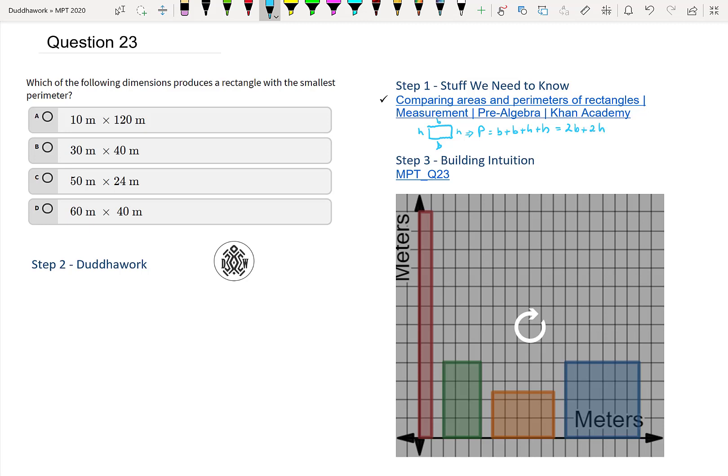Therefore, the perimeter is just twice one dimension plus twice the other dimension. So to do the work here, I can do it down here. I'll have A, B, C, D.